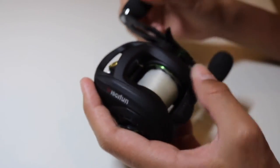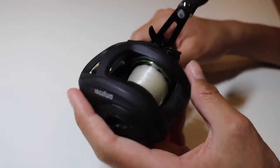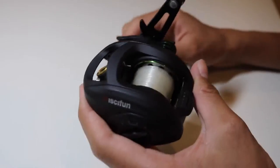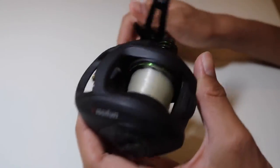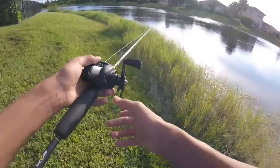Alright guys so that's enough about the specs of the reel. Now I'm going to show you a clip of a solid largemouth bass I caught using this reel. Hope y'all enjoy.